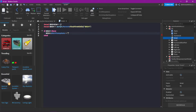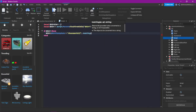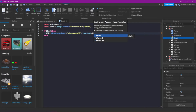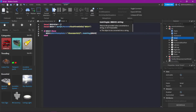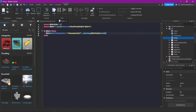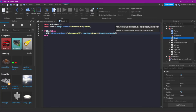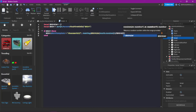So instead we do: rbx://assetid/ then dot dot, then tostring, then shirtList, math.random, then the length of shirtList, and shirtList again.